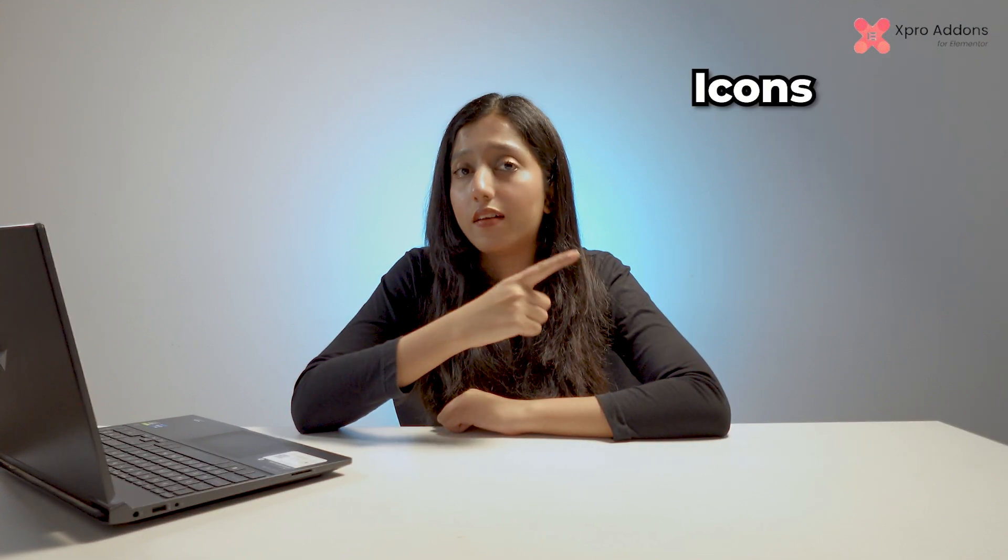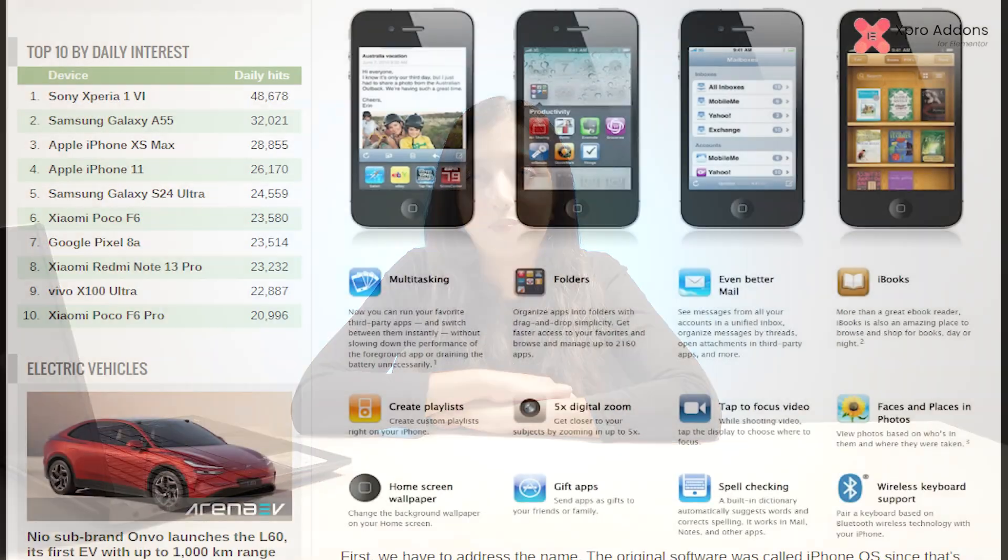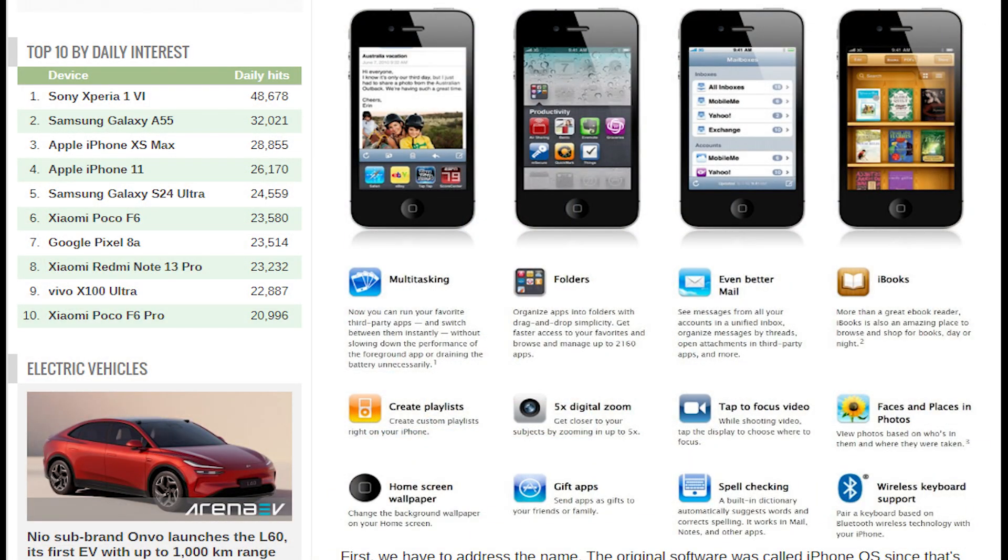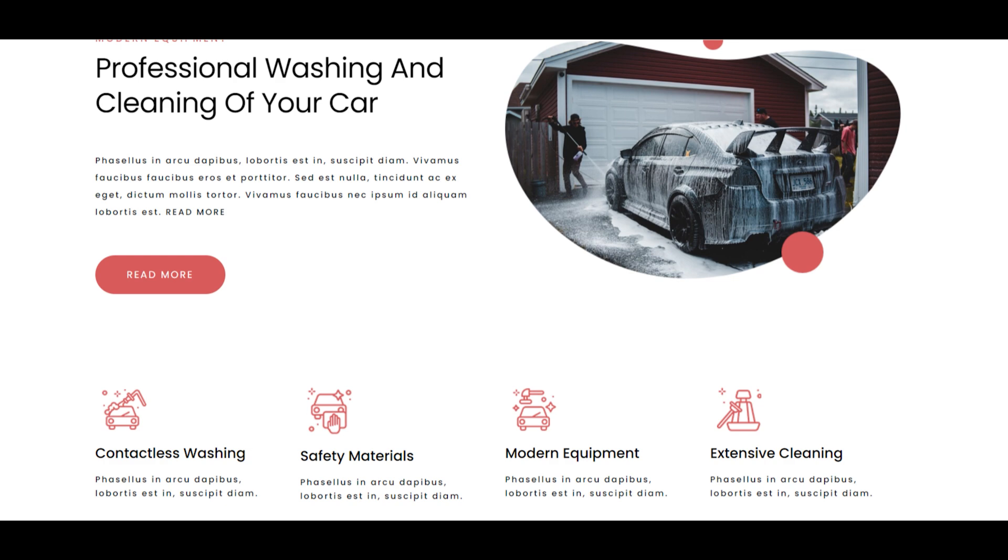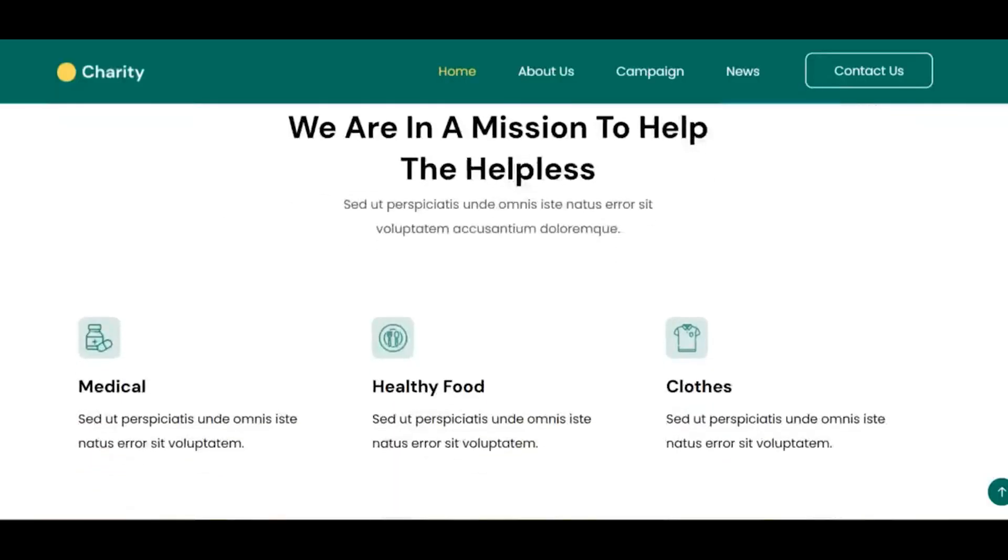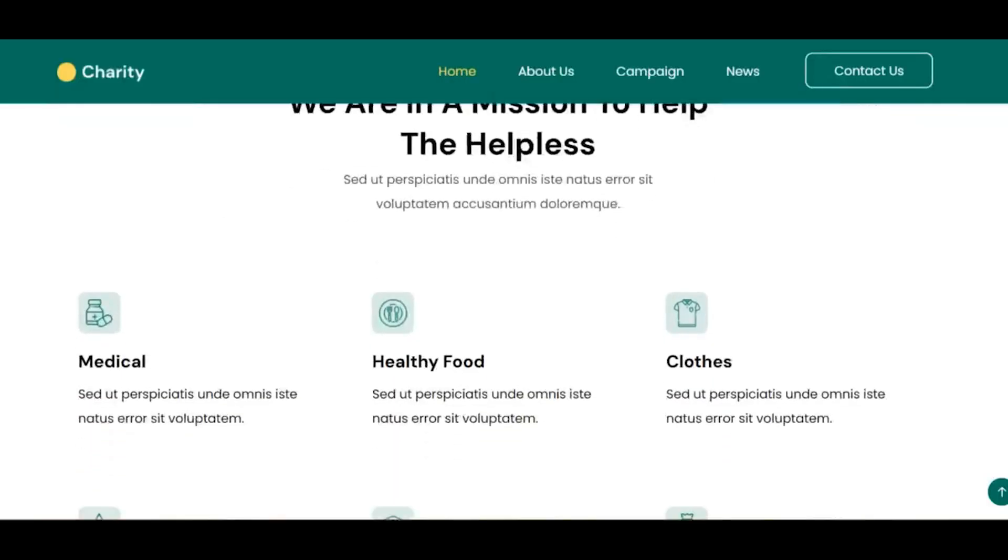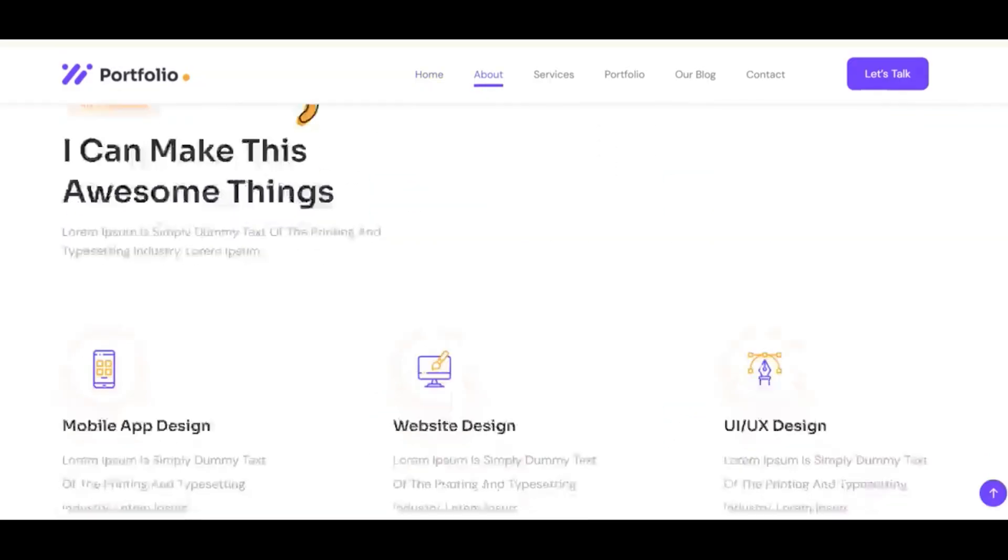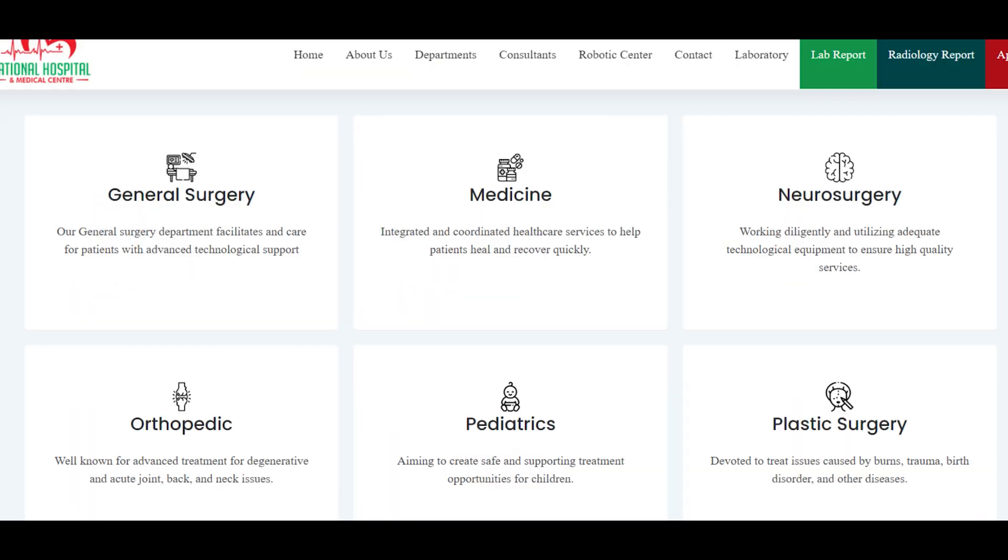Hey guys, this is Richa from Xpro Elementor add-ons and today I'm gonna show you how you can effectively display information with icons, titles, and description in an easy way using the free Elementor icon box widget by Xpro. Icon box to highlight product features, services, company mission or vision, skills, departments, and much more in a concise manner.